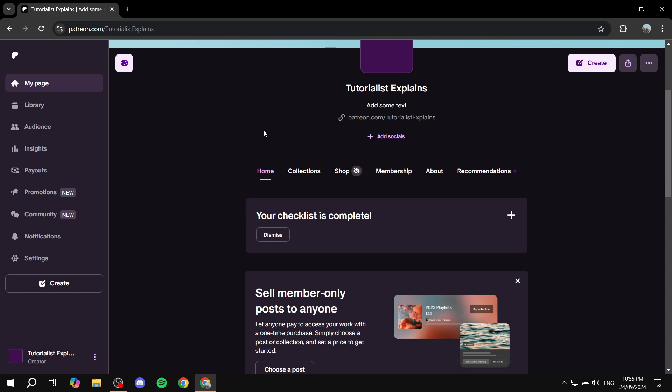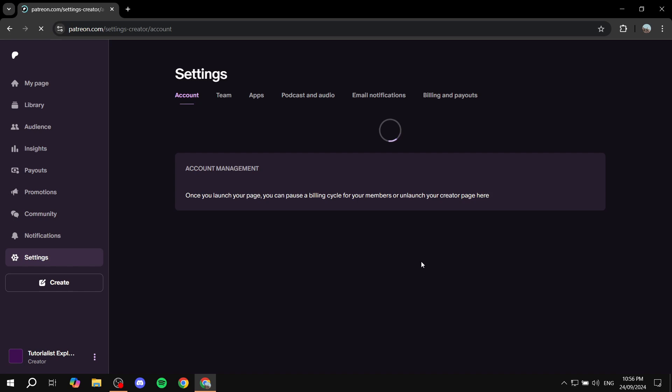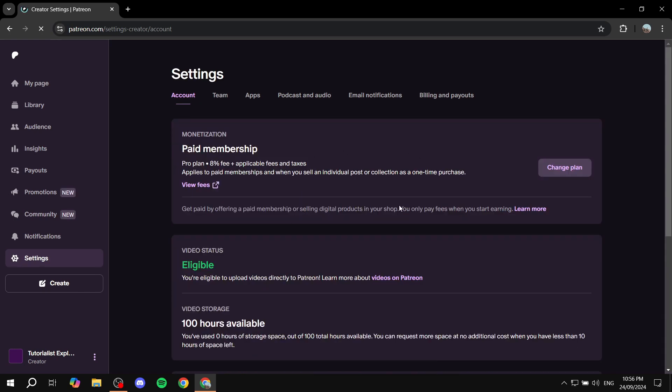What we need to do is log into our account. It should say here your name and creator at the bottom. Then go to the settings option from the bottom left and click on that. This will open up the options menu for us.